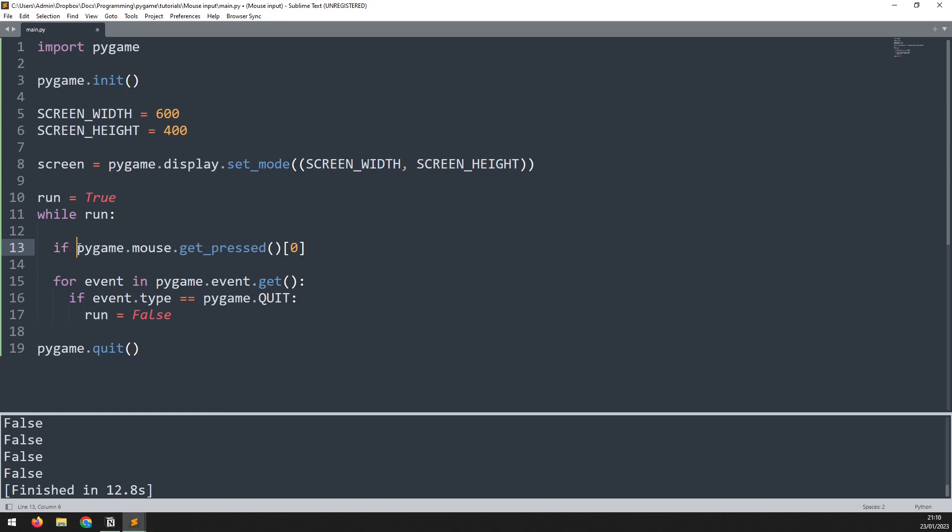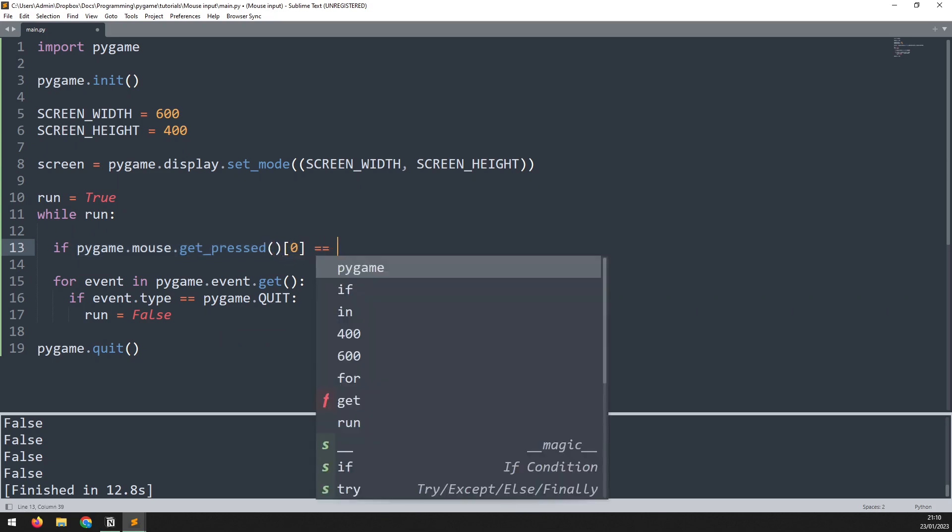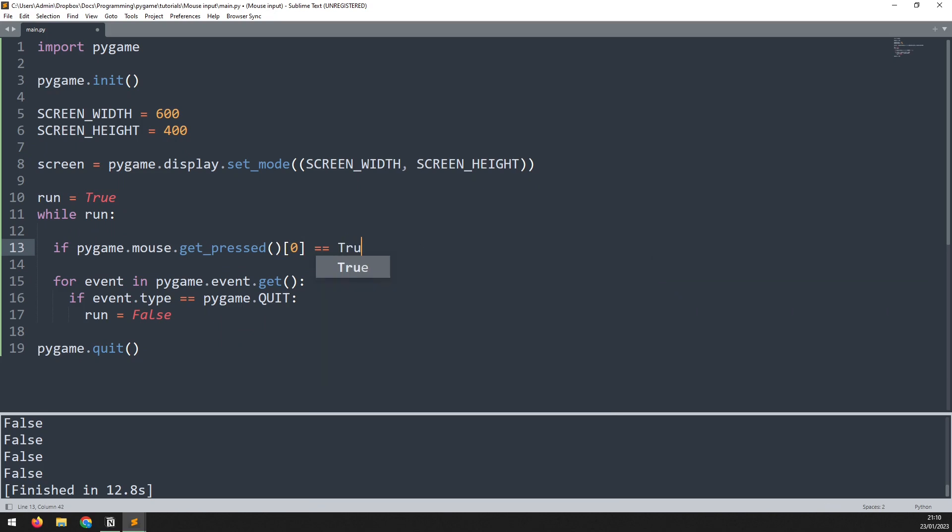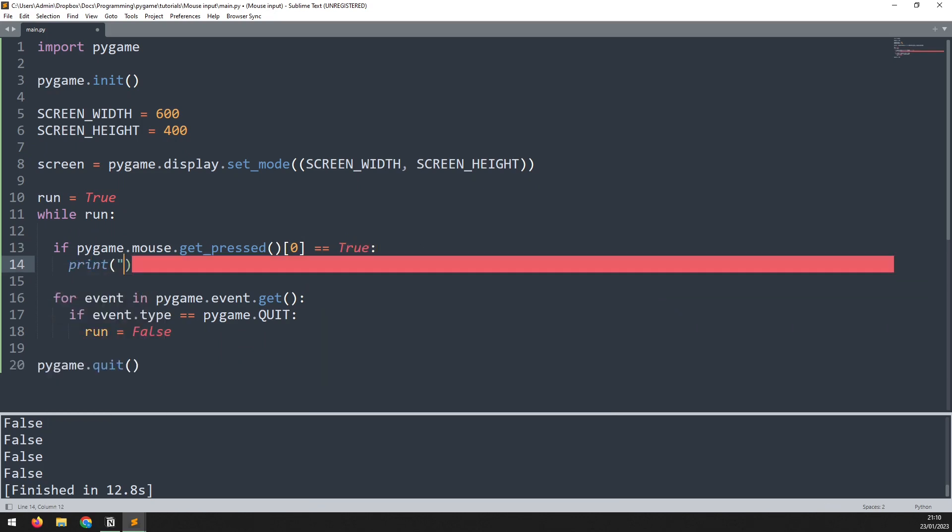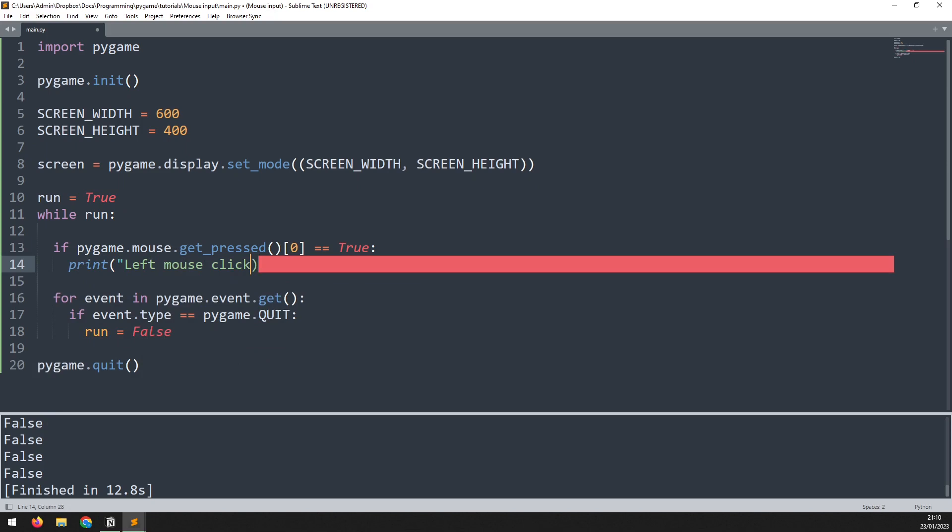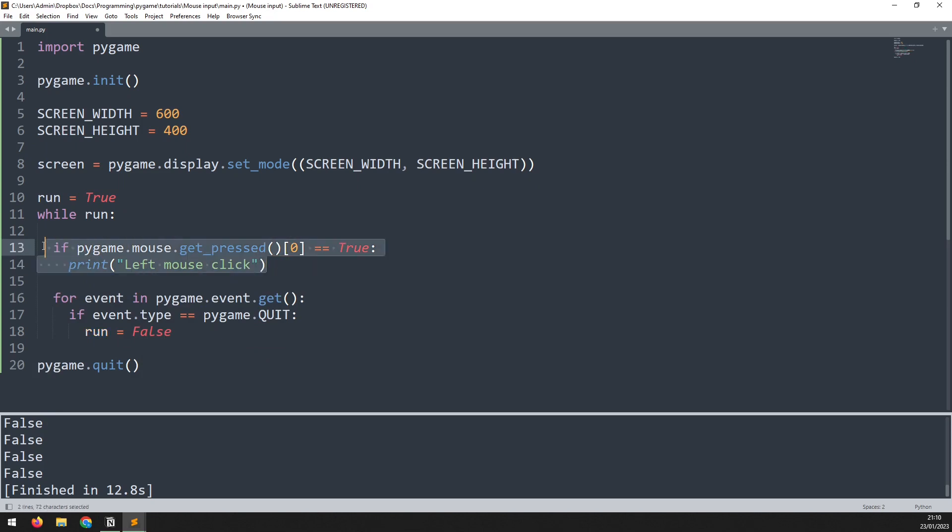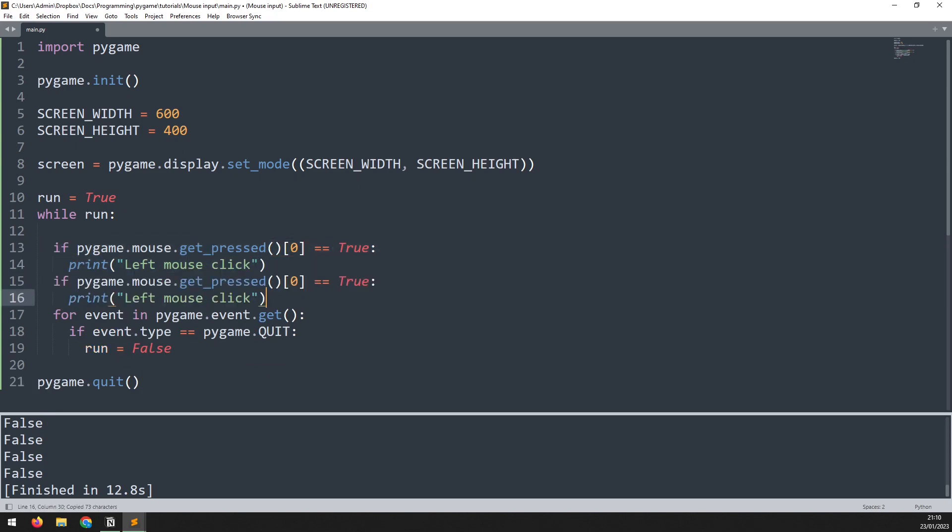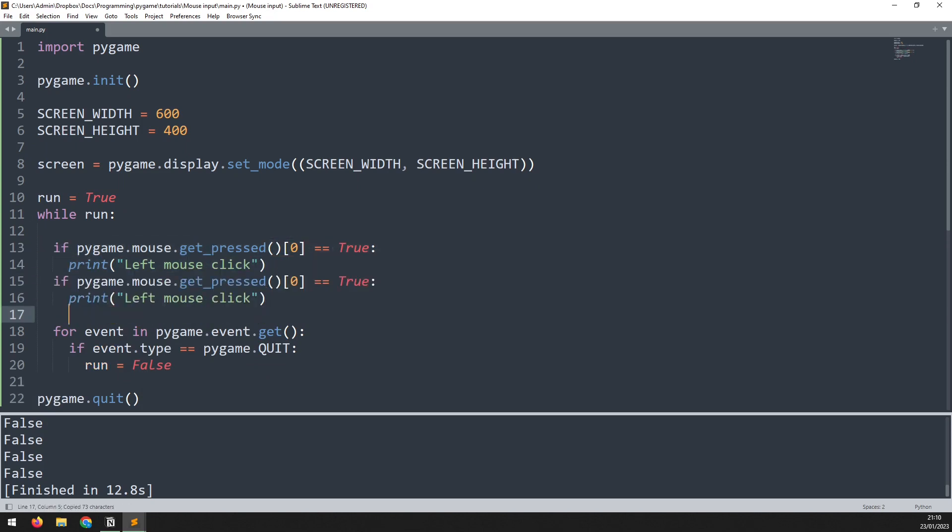Now I'm going to be checking if the pygame mouse get pressed index zero which is the left mouse button is giving me a true value then I want to print left mouse click. I can then copy this down and repeat it for the right mouse button. So we change this to index value of two and we change this to say right.